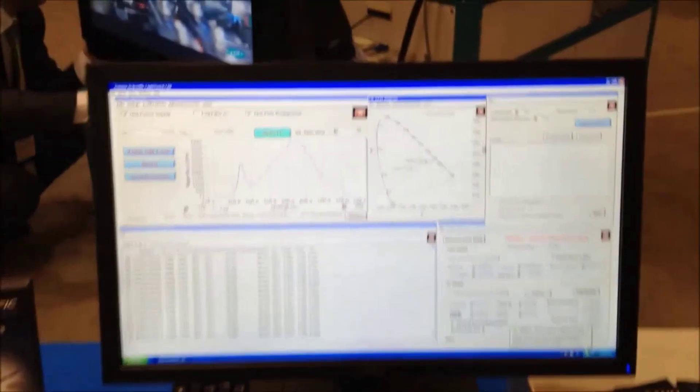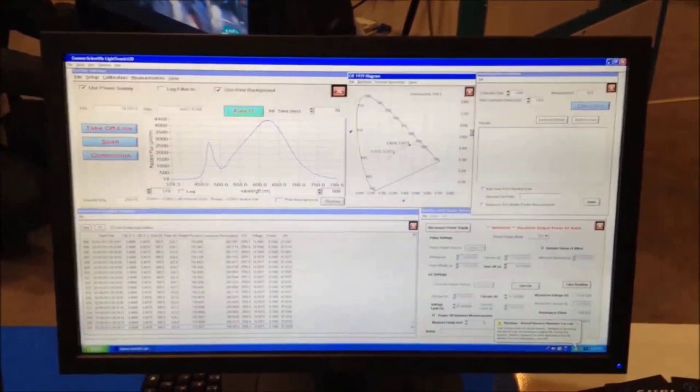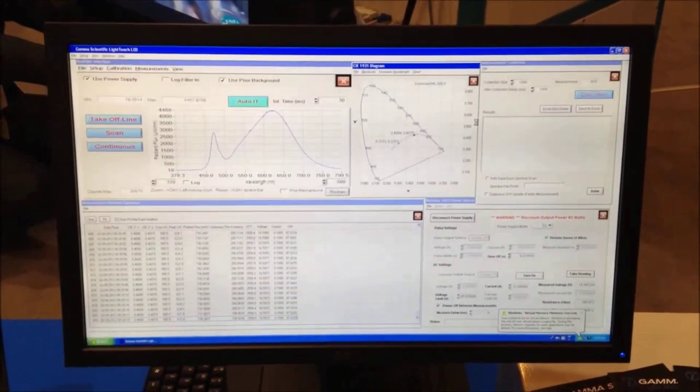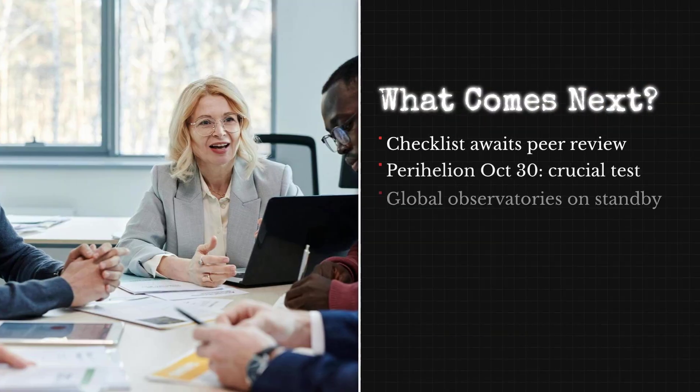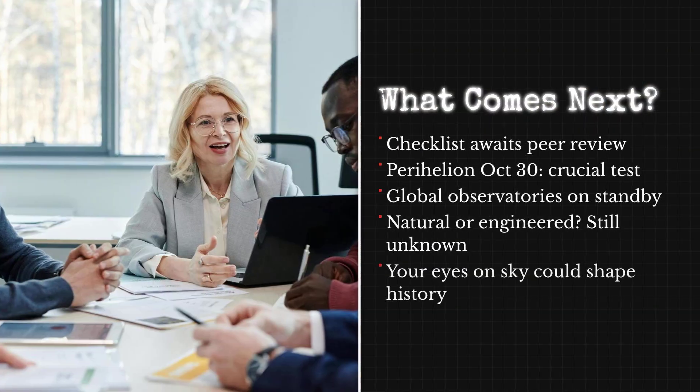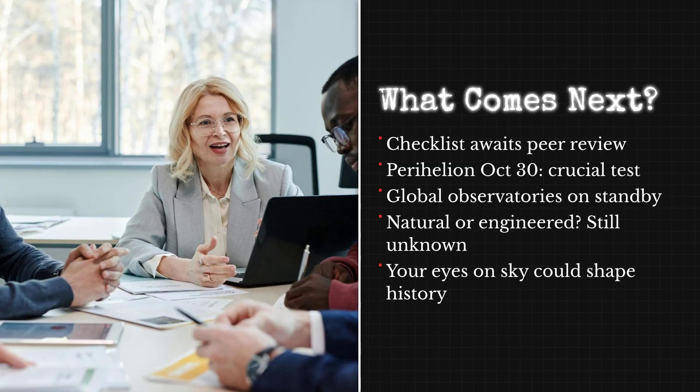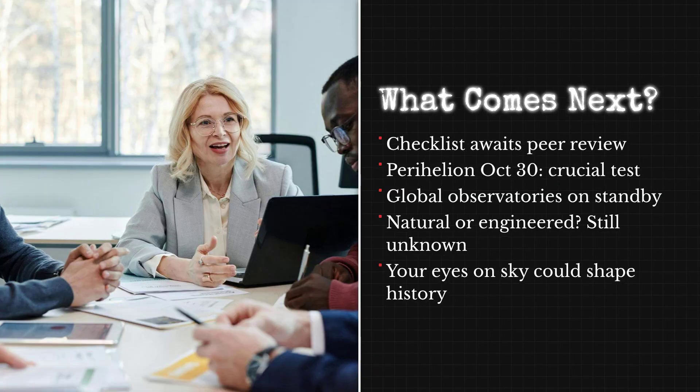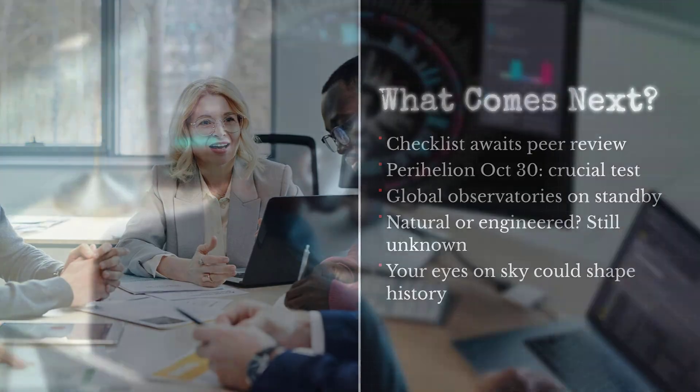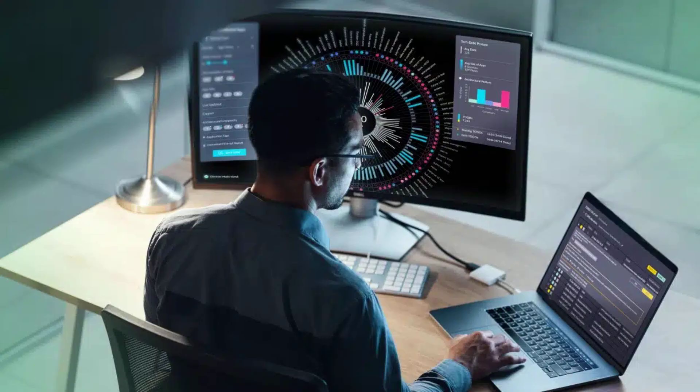Despite early reports of unusual carbon dioxide and nickel signatures, the five-point checklist for non-natural origin demands rigorous, peer-reviewed confirmation. As of this broadcast, the data remain incomplete and several findings unverified. The outcome will depend on transparent analysis and international scrutiny.